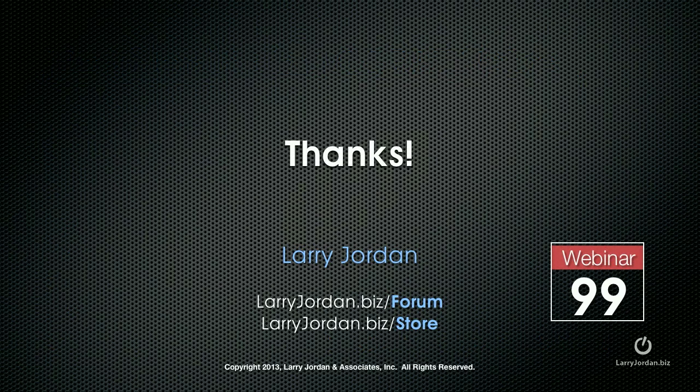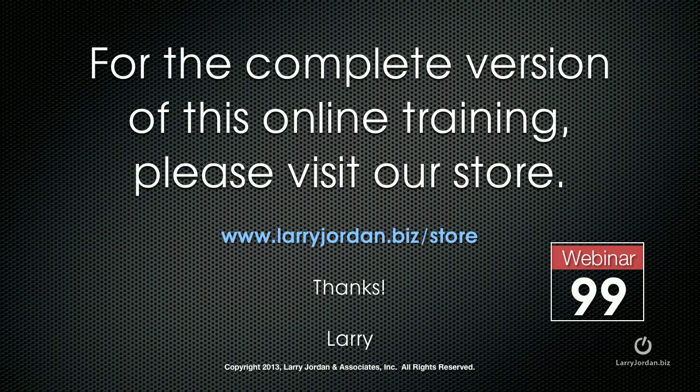This has been an excerpt of a recent Power Up webinar covering third-party plugins for Final Cut Pro 10. For the complete version of this online training, please visit our store at LarryJordan.biz/store and look for Webinar 99. Thanks.